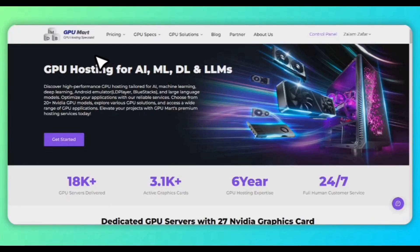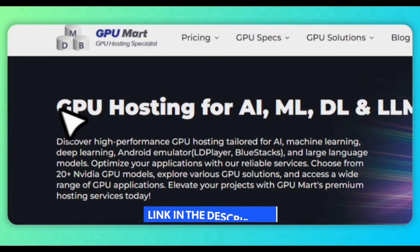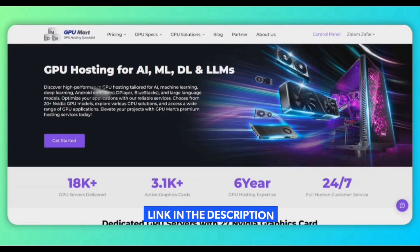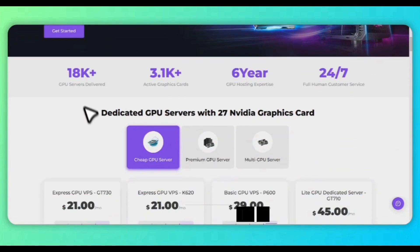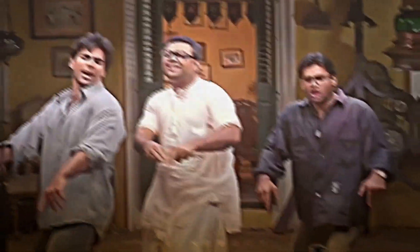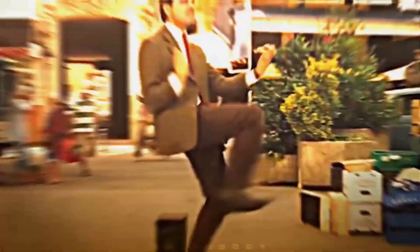This video is sponsored by GPU Mart. With GPU Mart, you don't need to buy expensive hardware anymore. Instead, you can rent a powerful, high-performance server that lets you game, stream, and edit seamlessly without any limits.